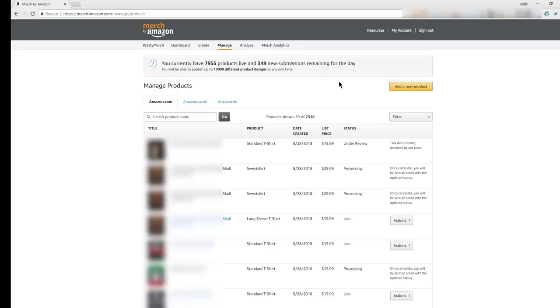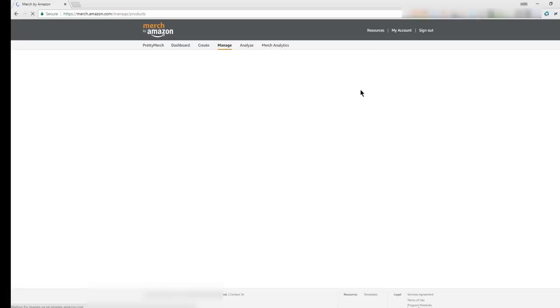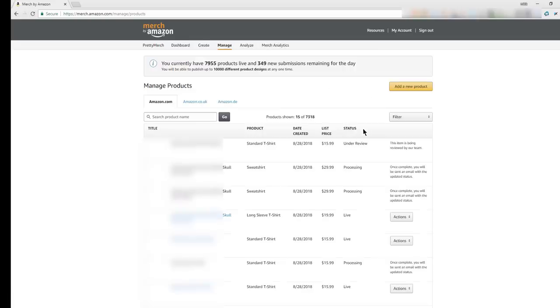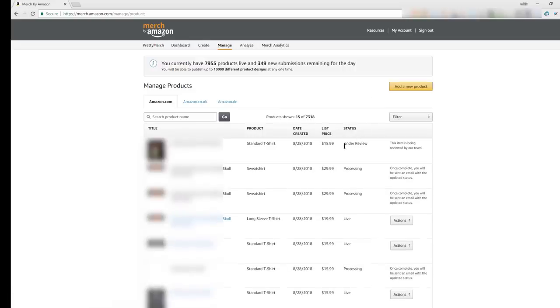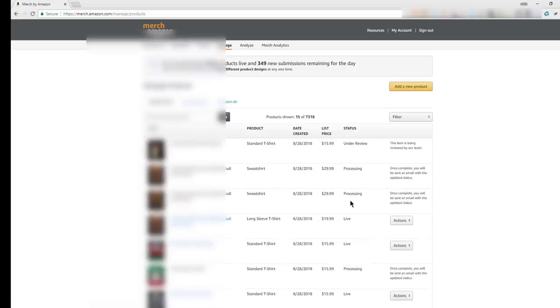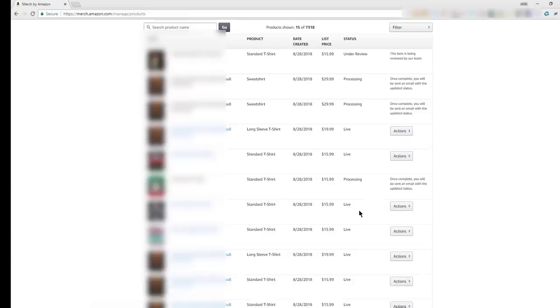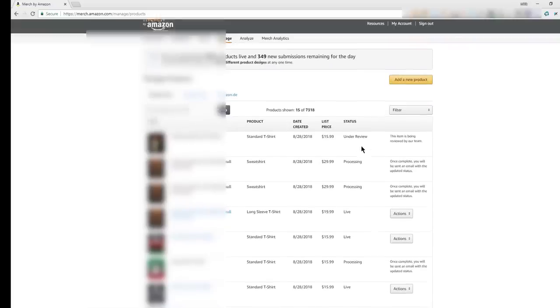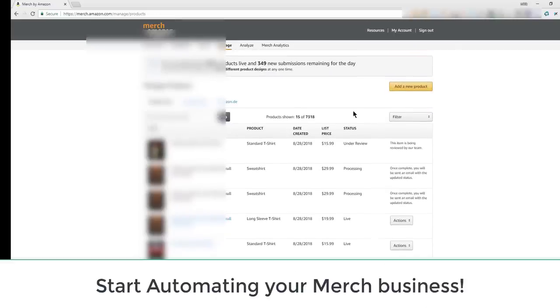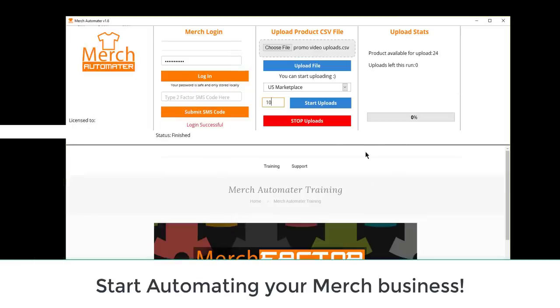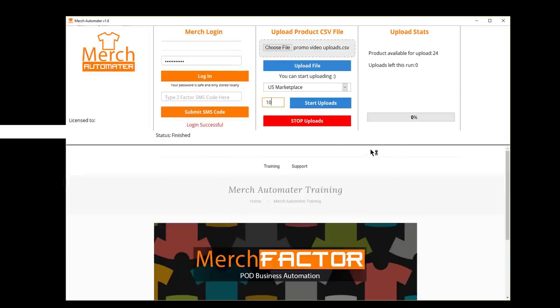Fine, so you can see, just reload the page. So still got some under review, processing, and live. So 1, 2, 3, 4, 5, 6, 7, 8, 9, 10 designs there. The top 10 were the ones that were uploaded. So that's it, super simple, really easy to use, and that's all there is to it.